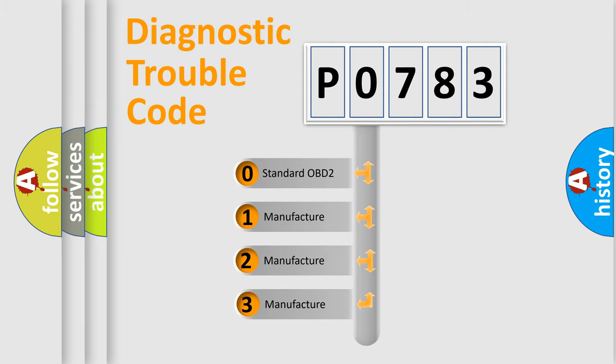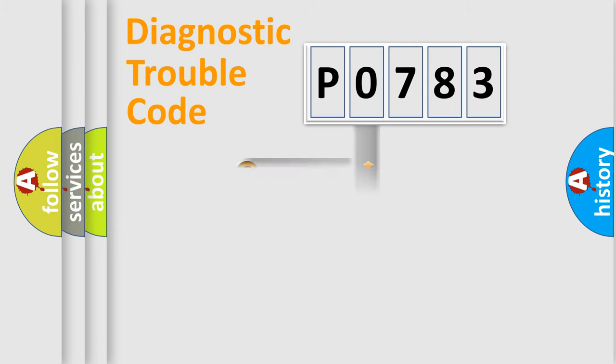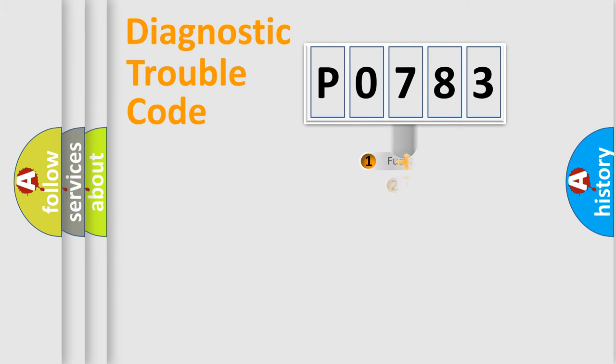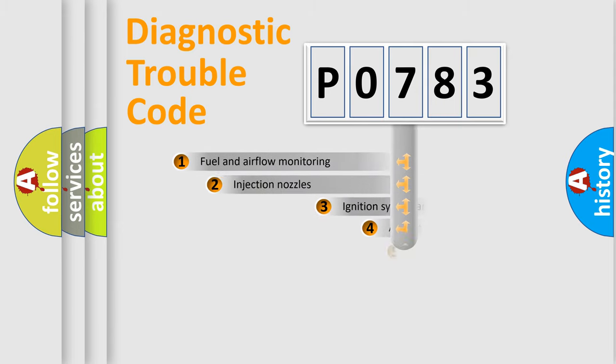If the second character is expressed as zero, it is a standardized error. In the case of numbers 1, 2, 3, it is a manufacturer-specific error.